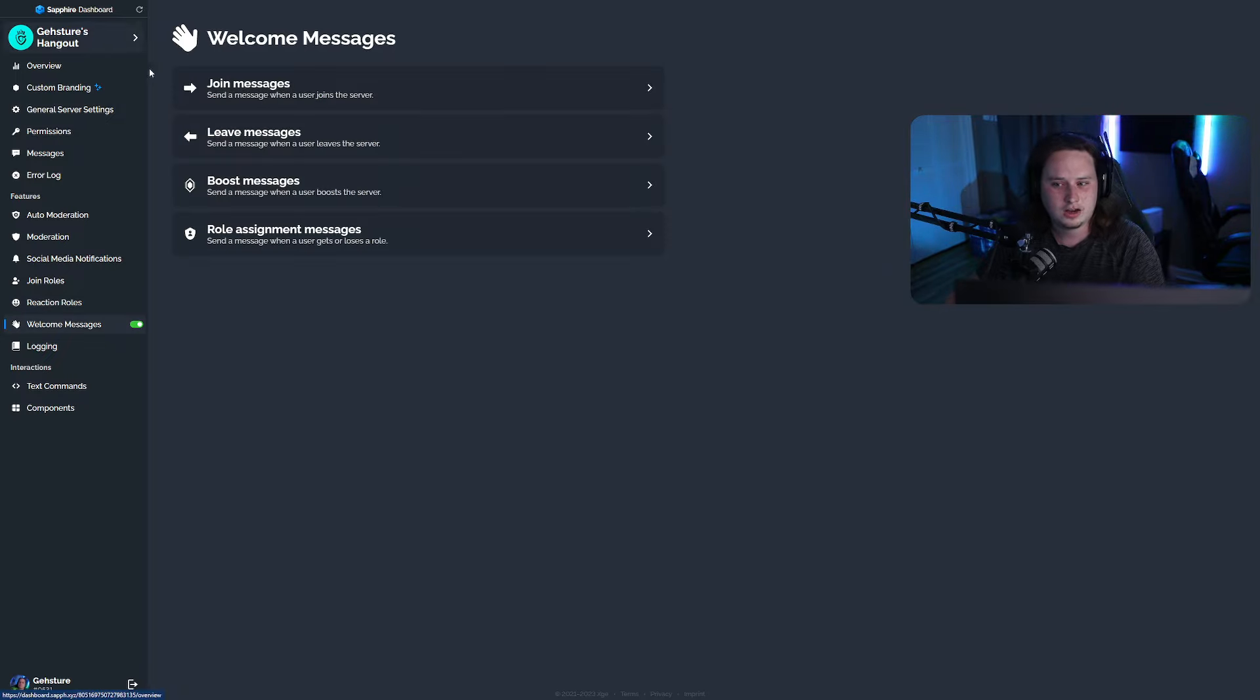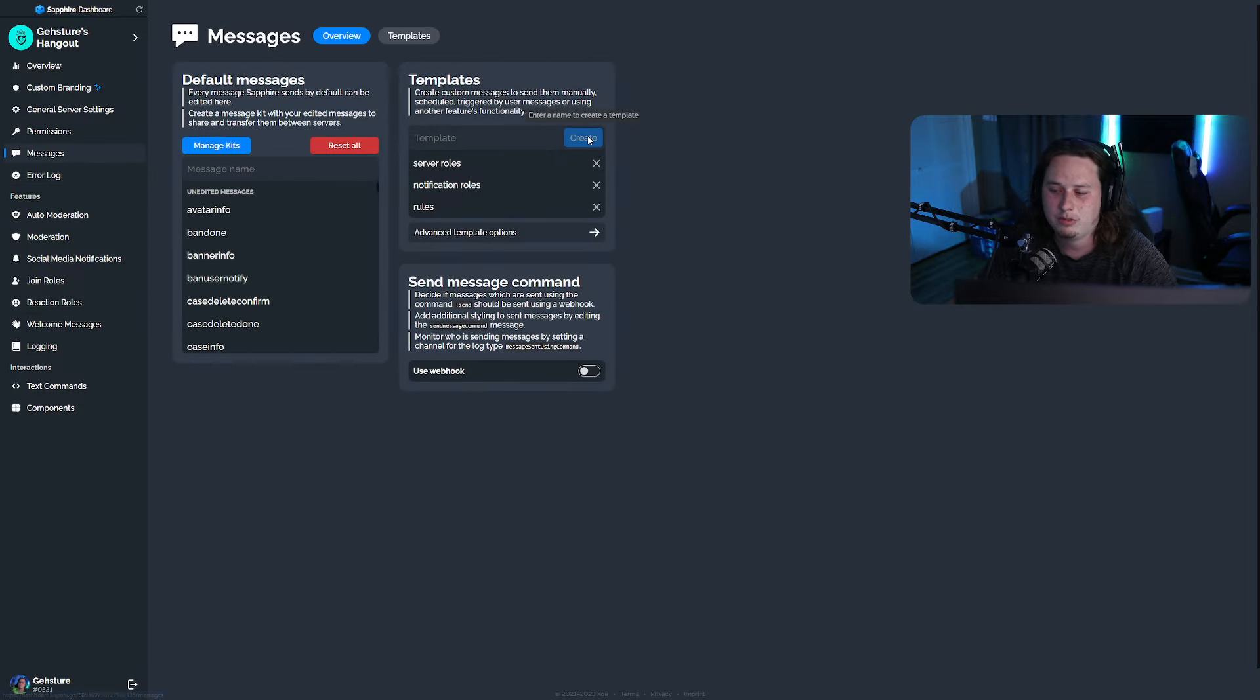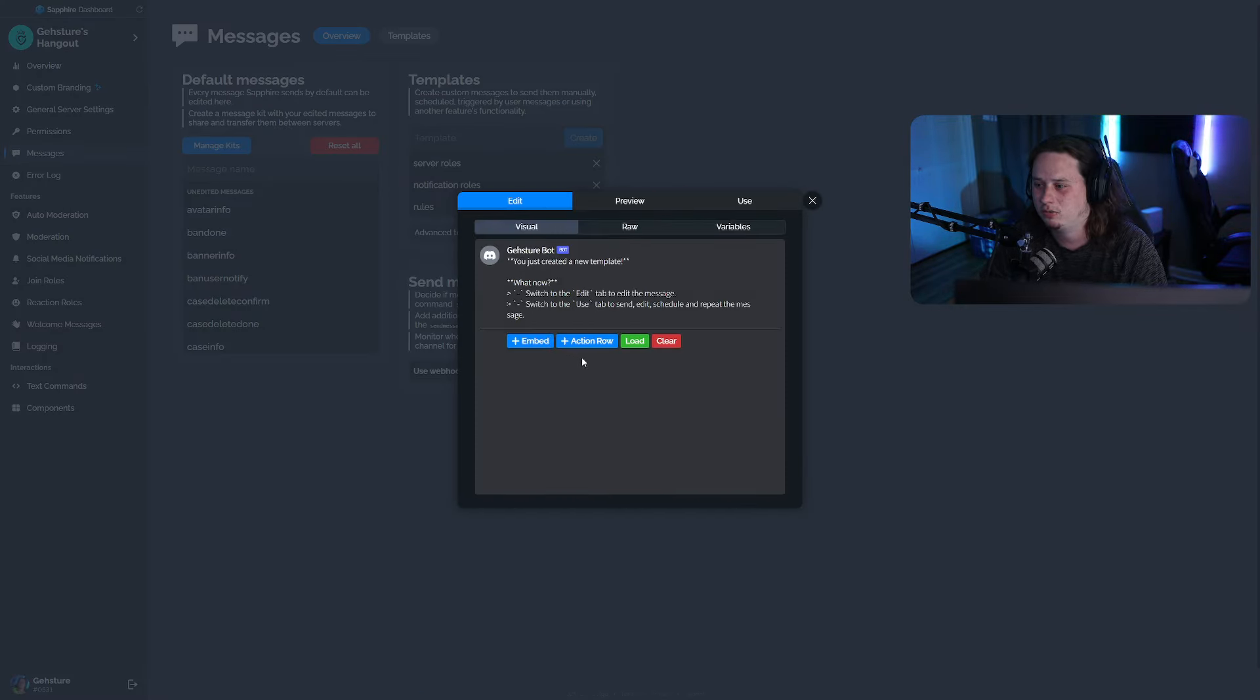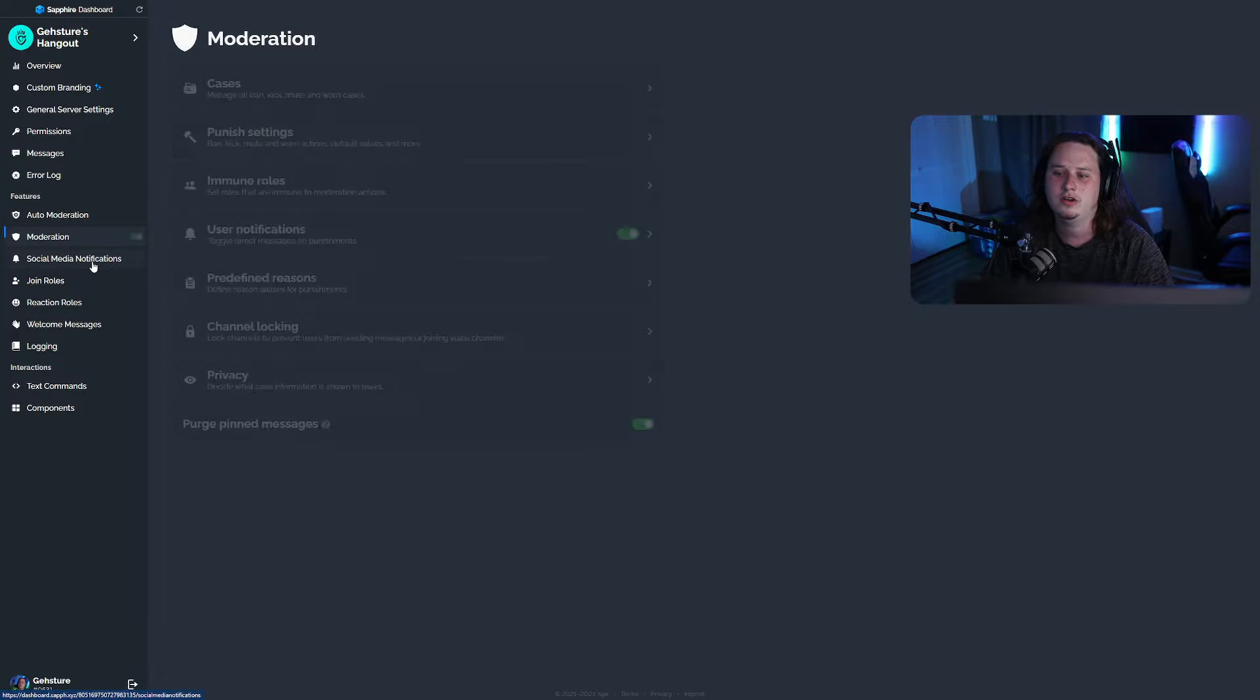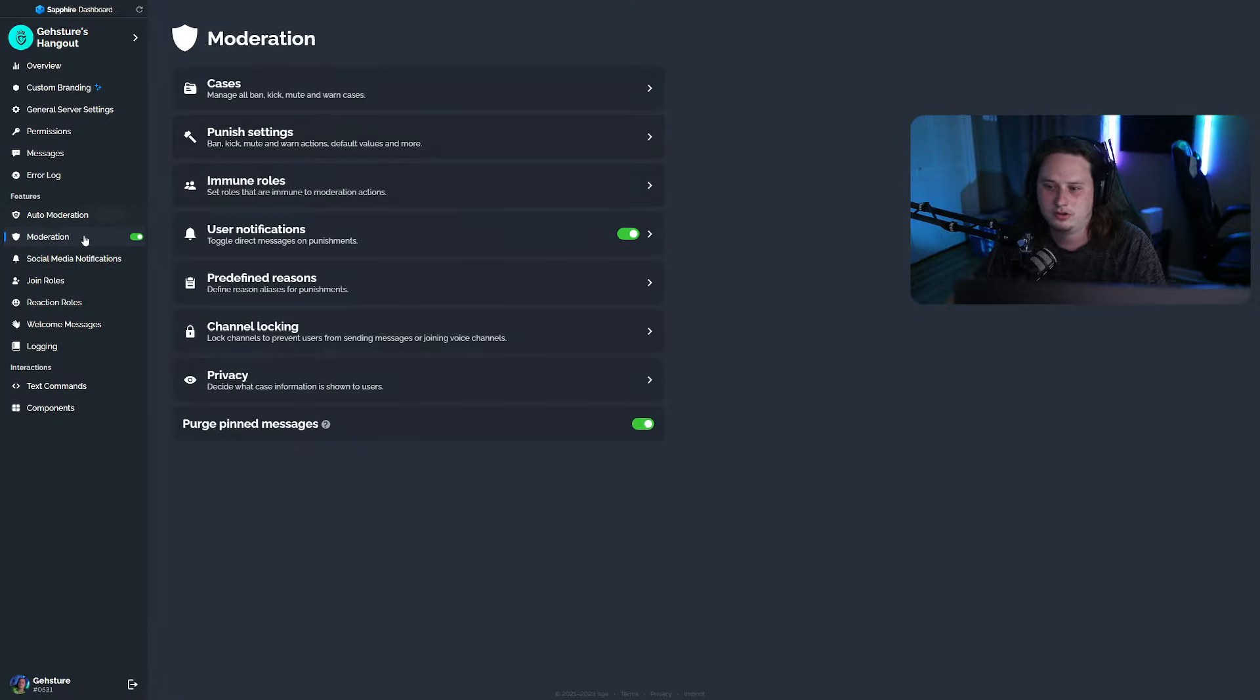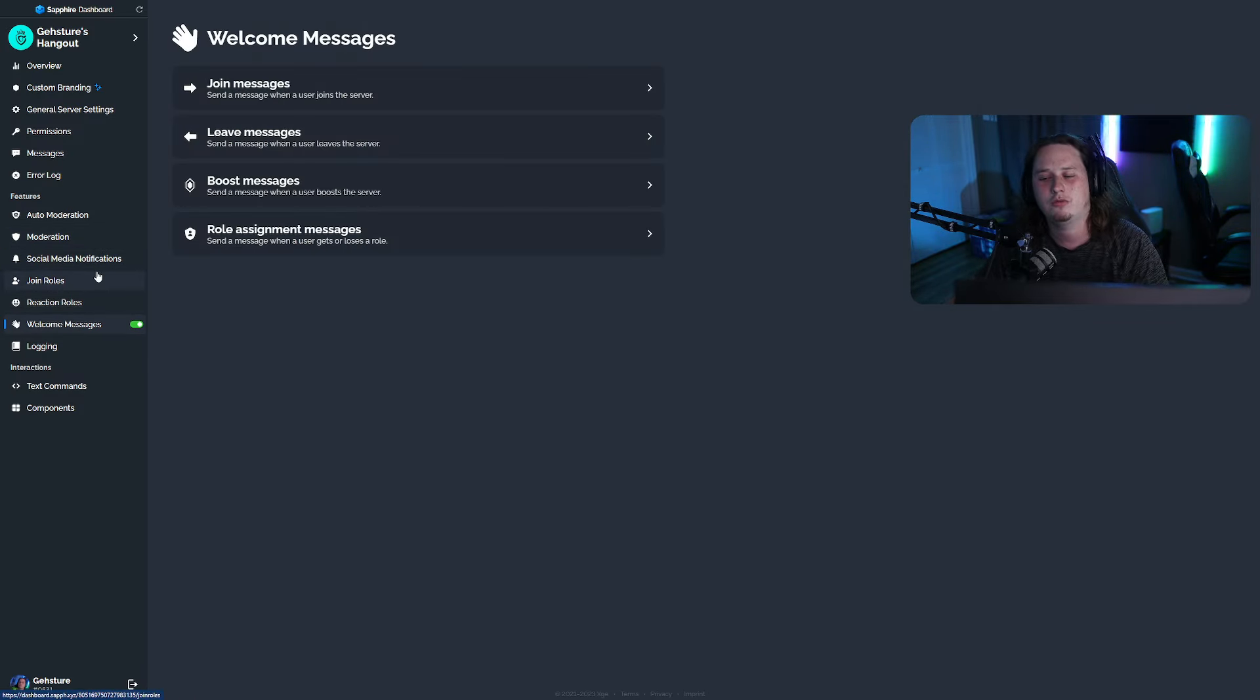And even though you're getting everything for free, you aren't really missing out on a lot of the main features. You have embedded messages here that are super customizable with how you want to set them up. You have auto moderation and a new AI moderation to assist you with Discord's built-in auto moderation. You have a bunch of different moderation commands, social media notifications. A lot of this stuff we kind of just went over.